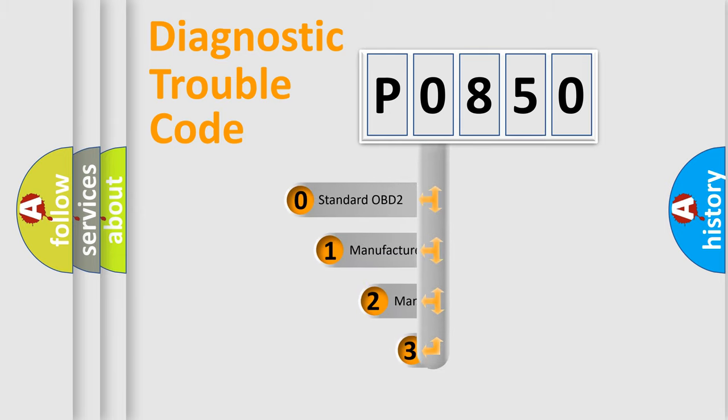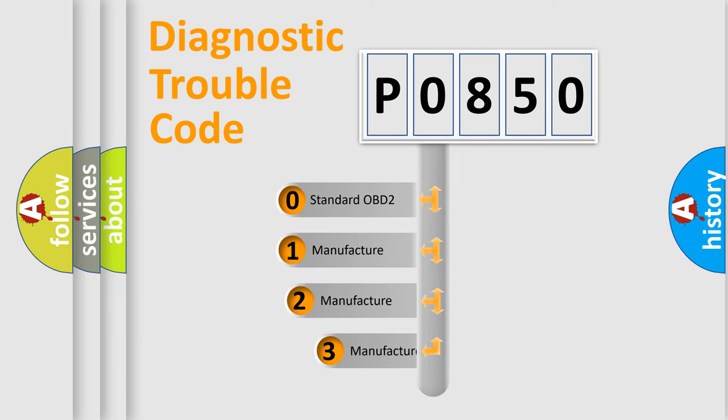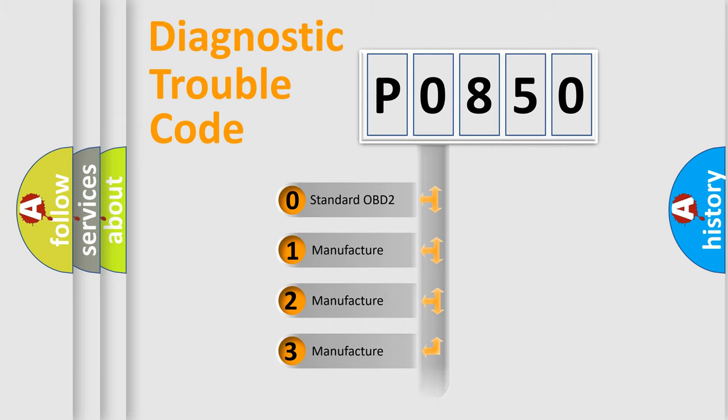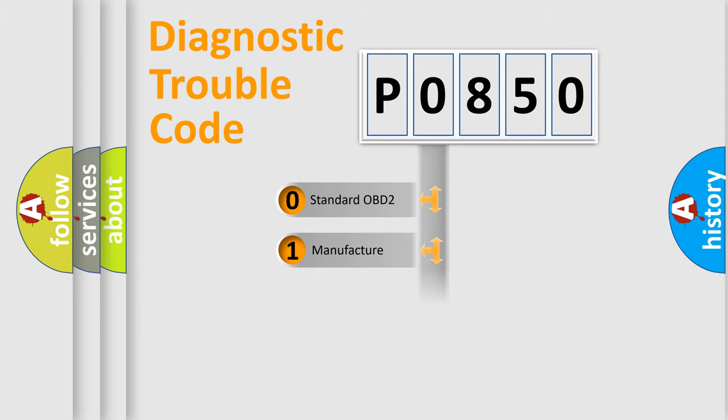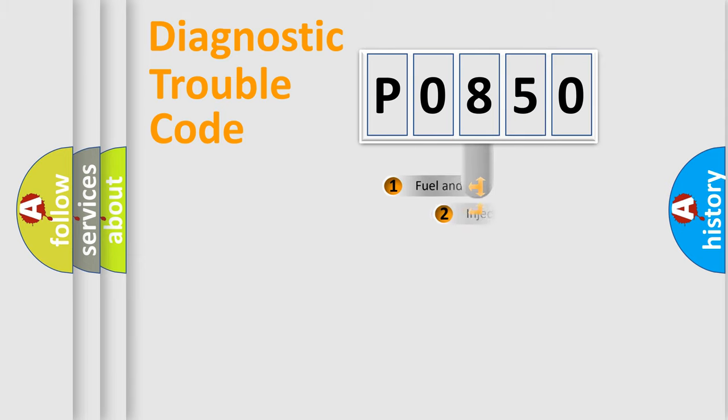If the second character is expressed as zero, it is a standardized error. In the case of numbers 1, 2, 3, it is a more prestigious expression of the car-specific error.